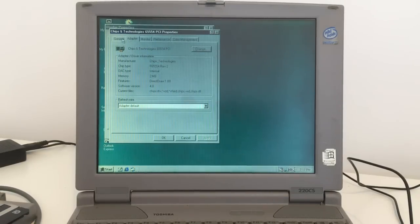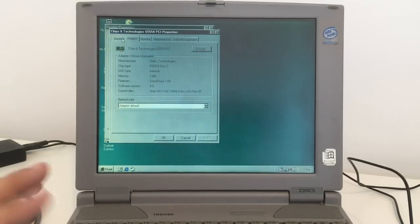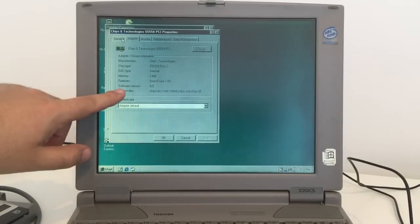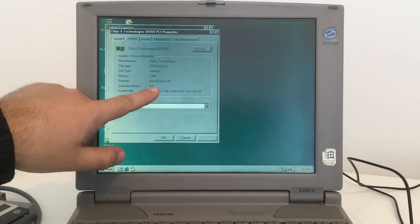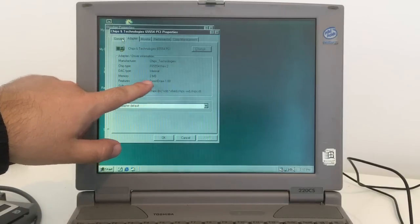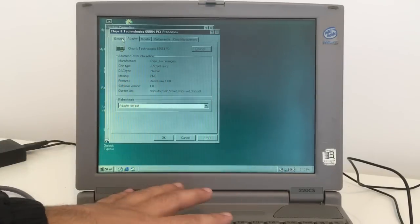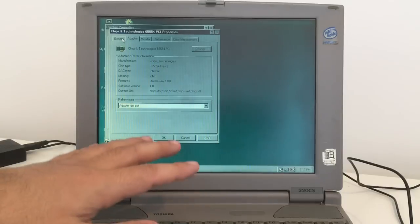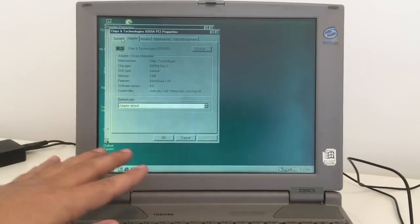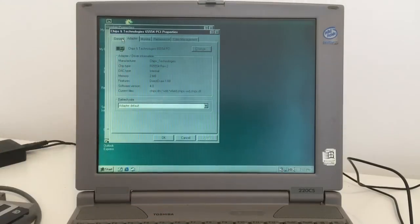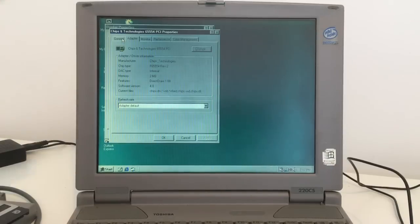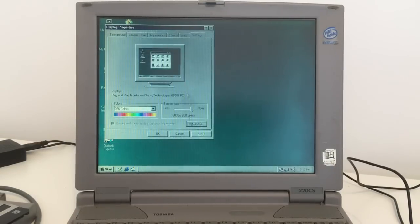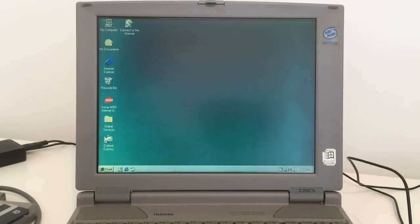If we install the proper drivers, we can manage more stuff. This is just standard drivers here. Software version 4.0, memory. It's got 2 megabytes of graphical memory. That was great back then. Let's take a look at the hard disk here.